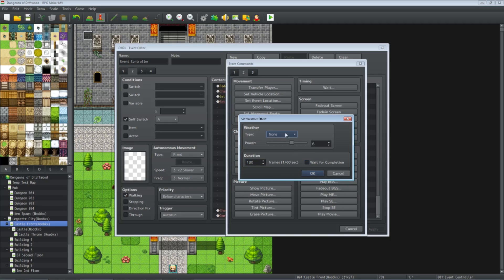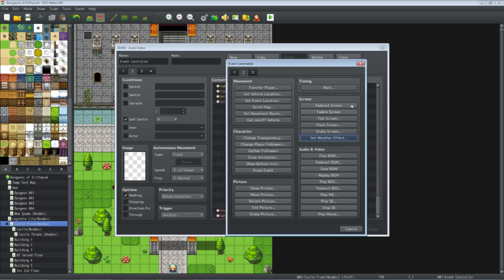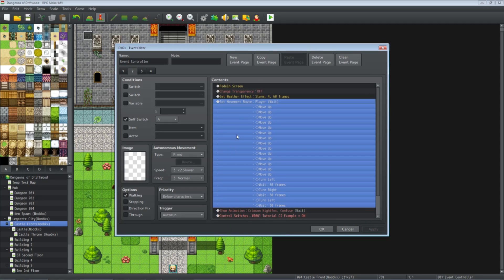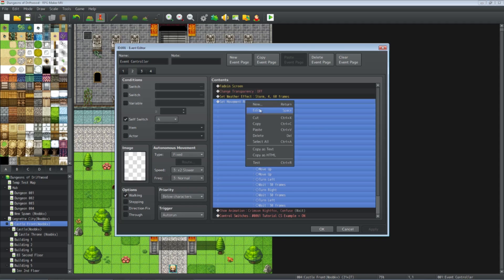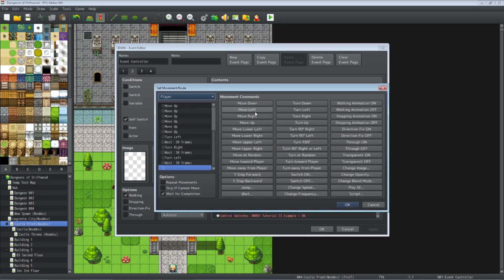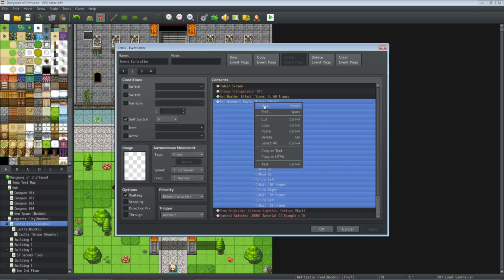Movement routes are your friend. You can control any event on the map with your controller event — you can even move the player without the player doing anything themselves. You can create a new movement route, and I'll show you where that is.